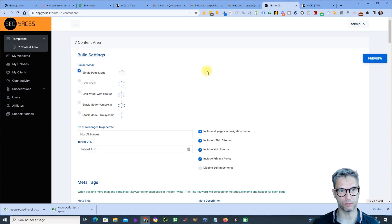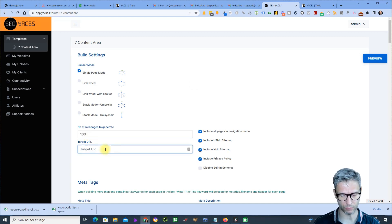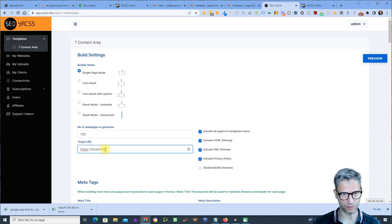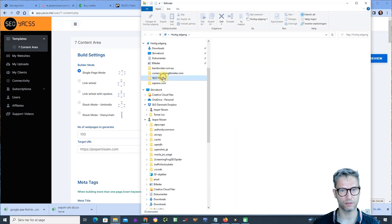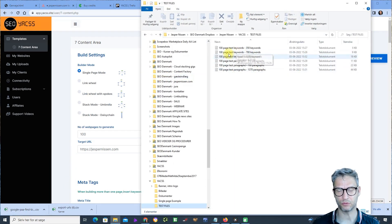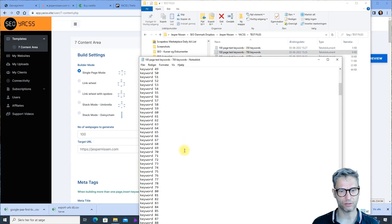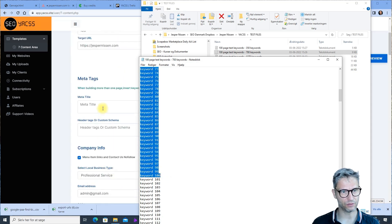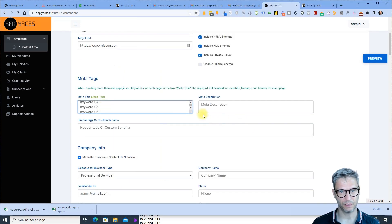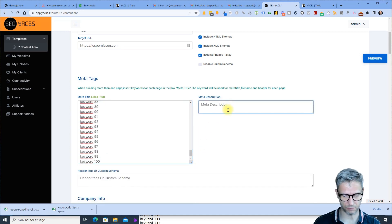I'm using single page mode for this, and I will build a 100-page website. I have some keywords that are produced — 100-page test keywords. These are the 100 keywords. I insert them here in meta title.